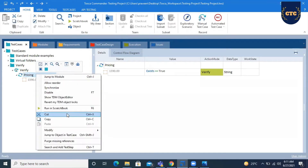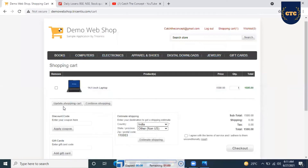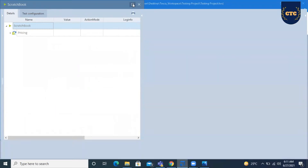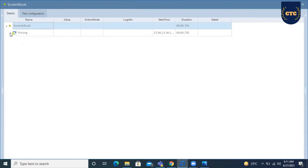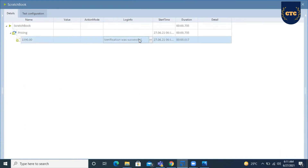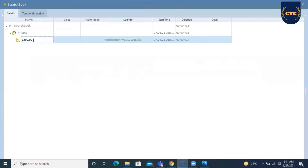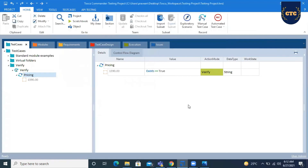Let's run it and see the result — whether it exists or not. It will show the verification point as pass or fail. The verification was successful. The expected value is true and the actual value is also true, which means this particular object exists in the application. That is why the verification was successful. That is how we use the Exists Verify Action Mode.